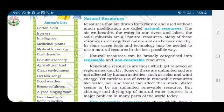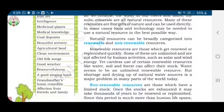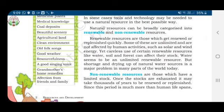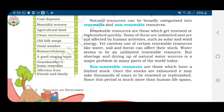Natural resources can be categorized into renewable and non-renewable resources. Renewable resources are those which get renewed or replenished quickly — once used, you can get them back quickly. Some of these are unlimited and are not affected by human activities, for example solar energy from the Sun and wind energy.